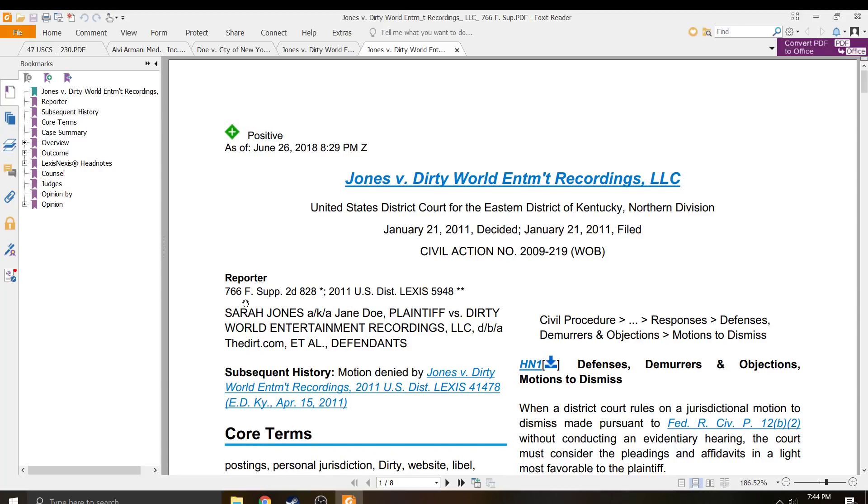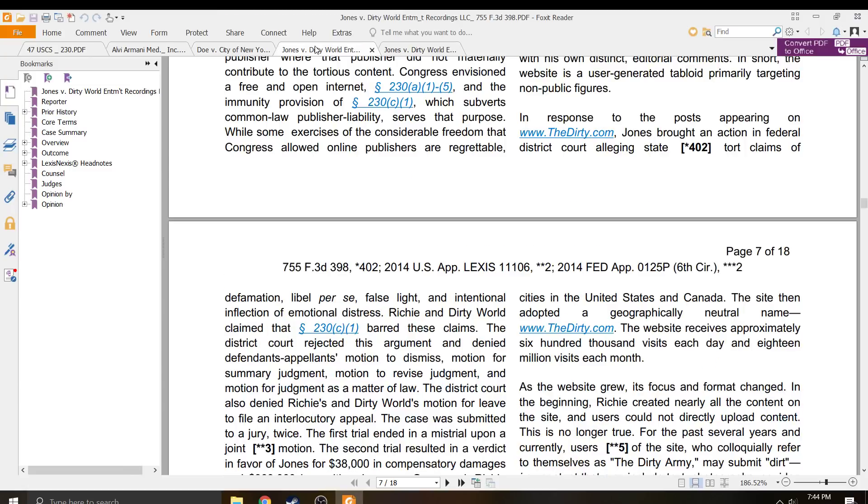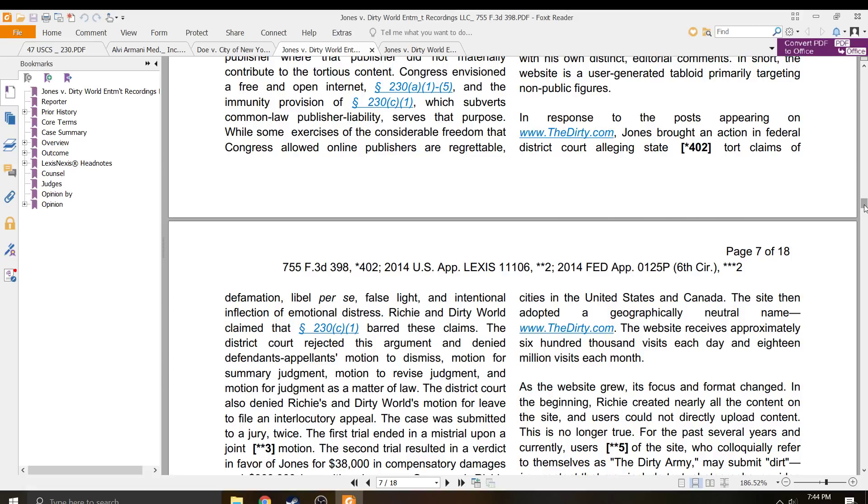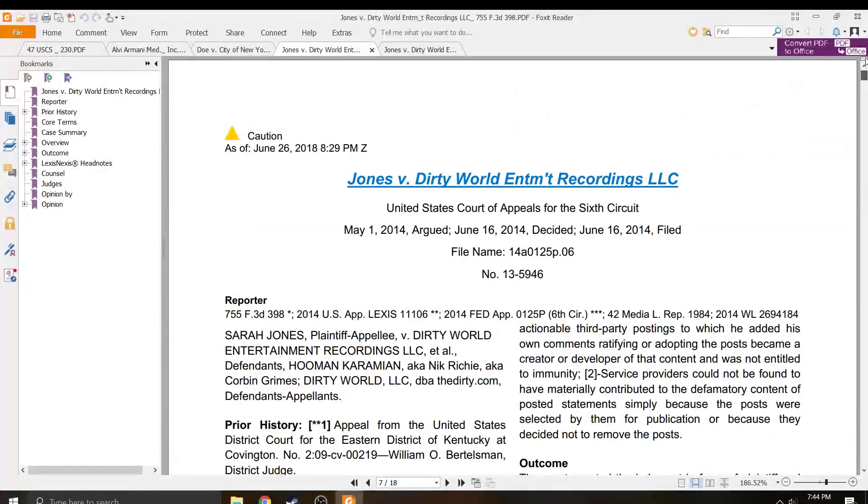This one is 766 F. Supp. 2d 828. This one is 755 F.3d 398. Great cases. Great cases.